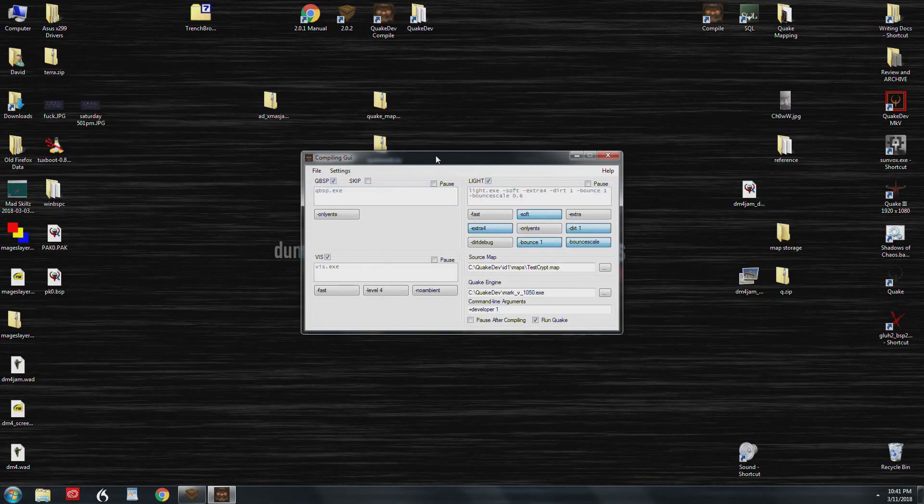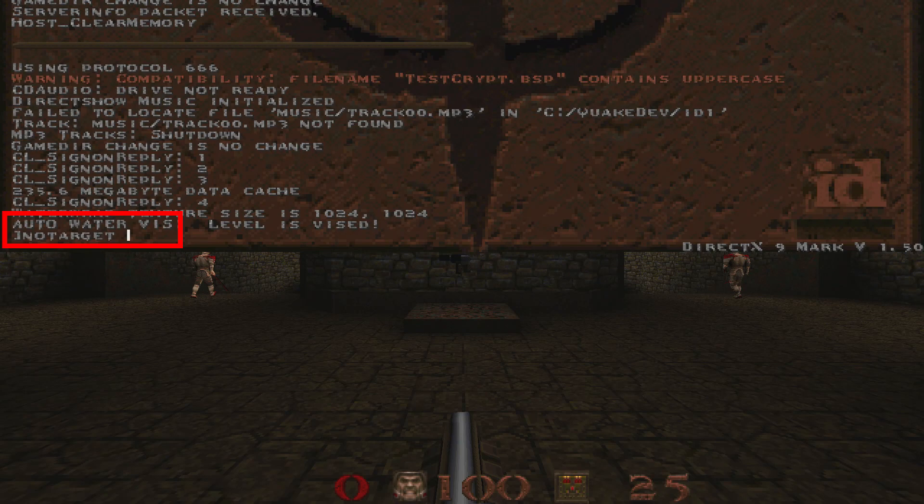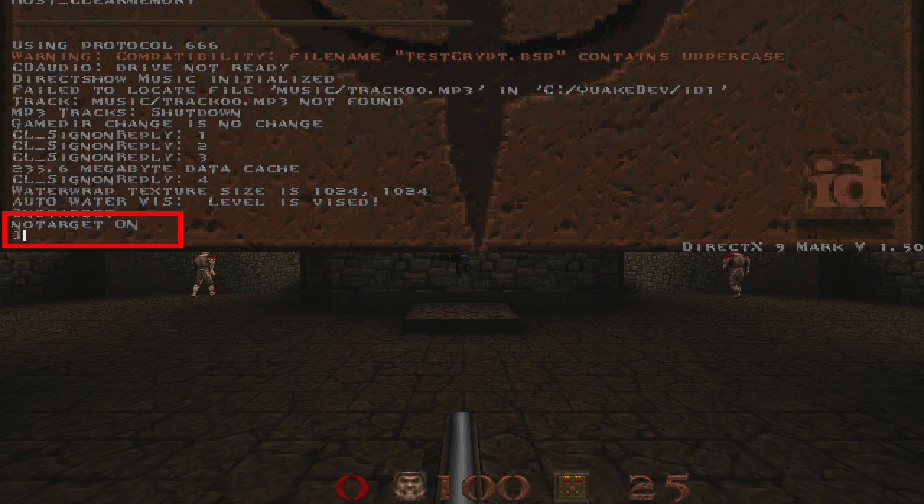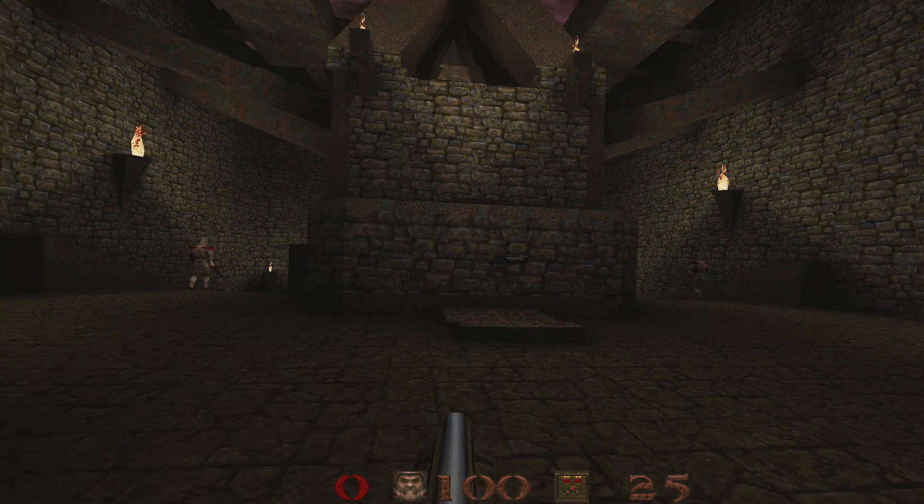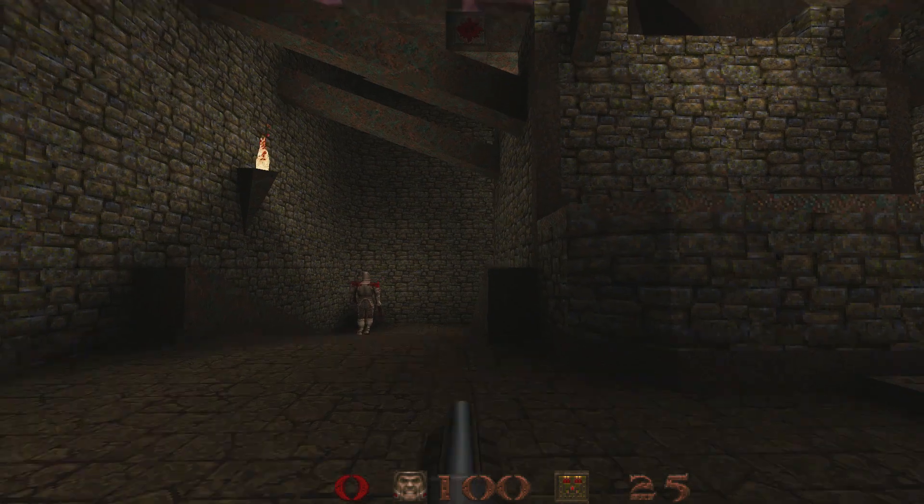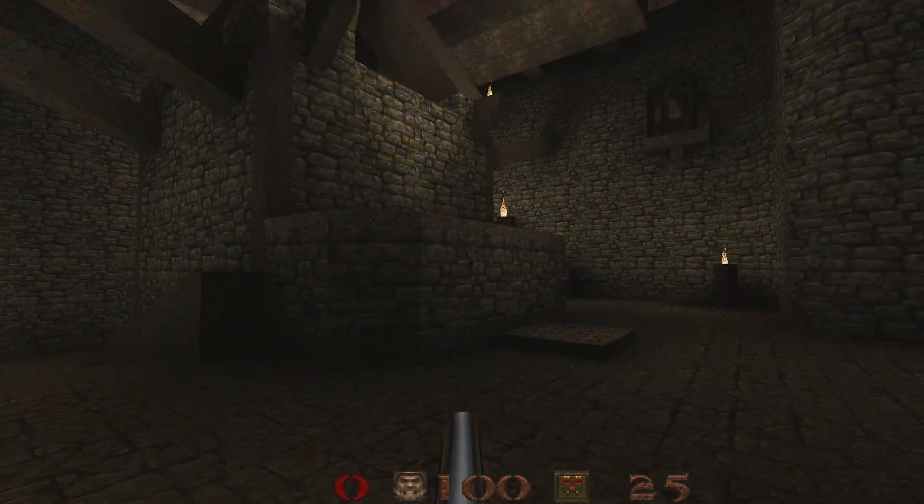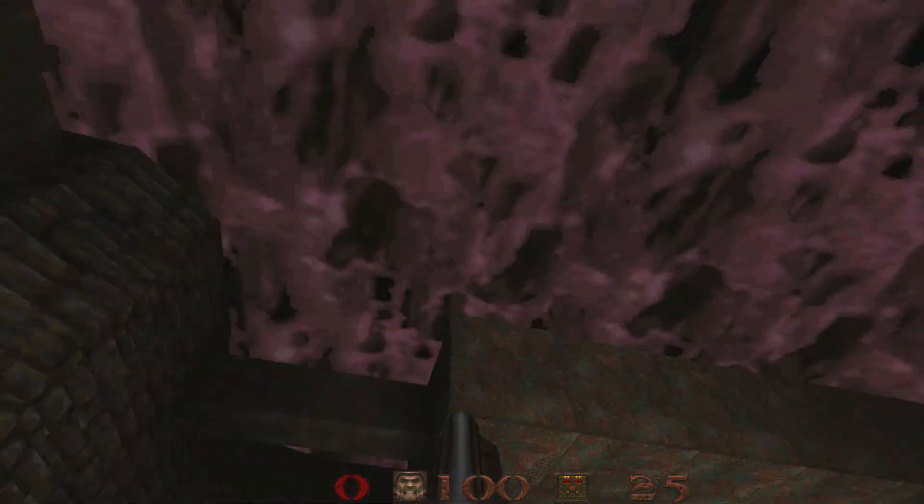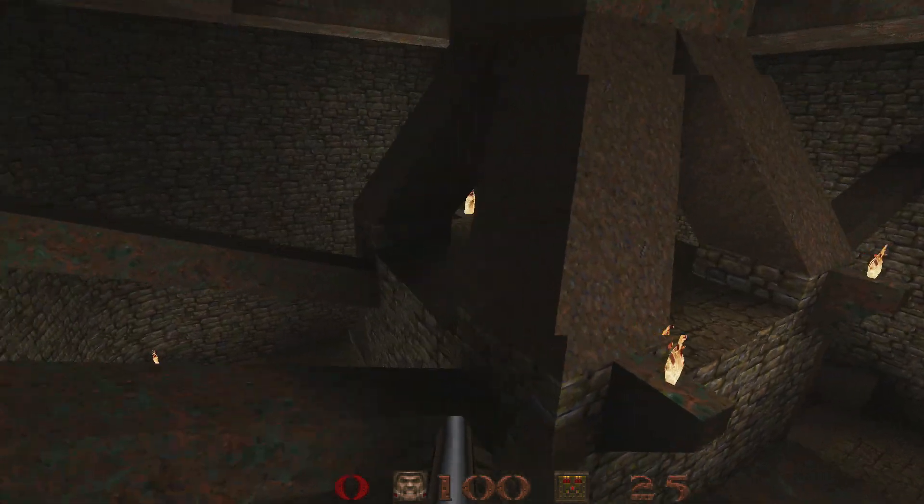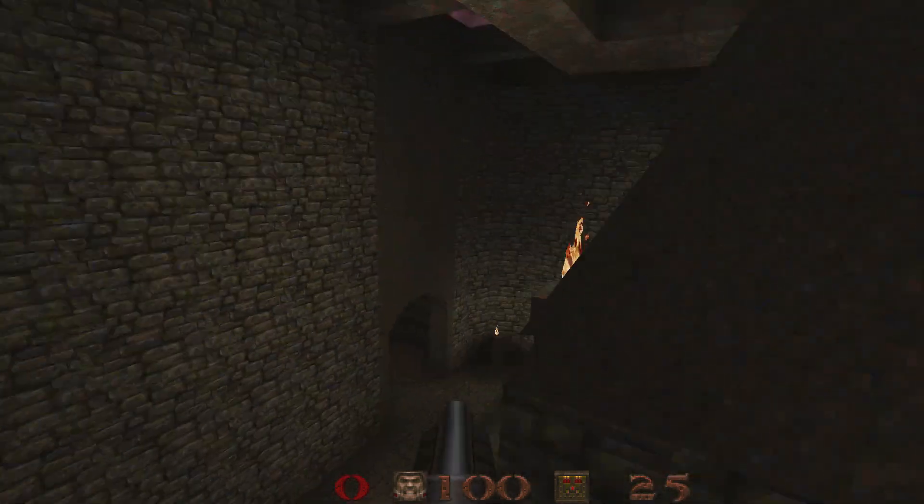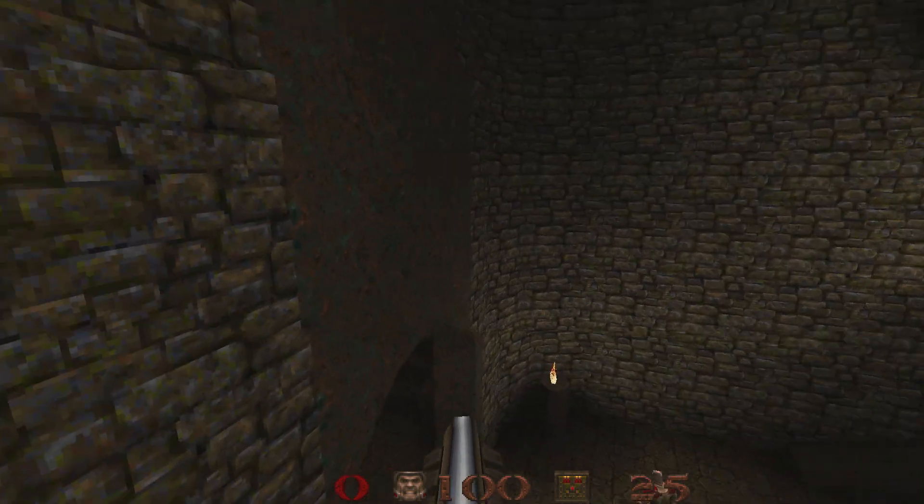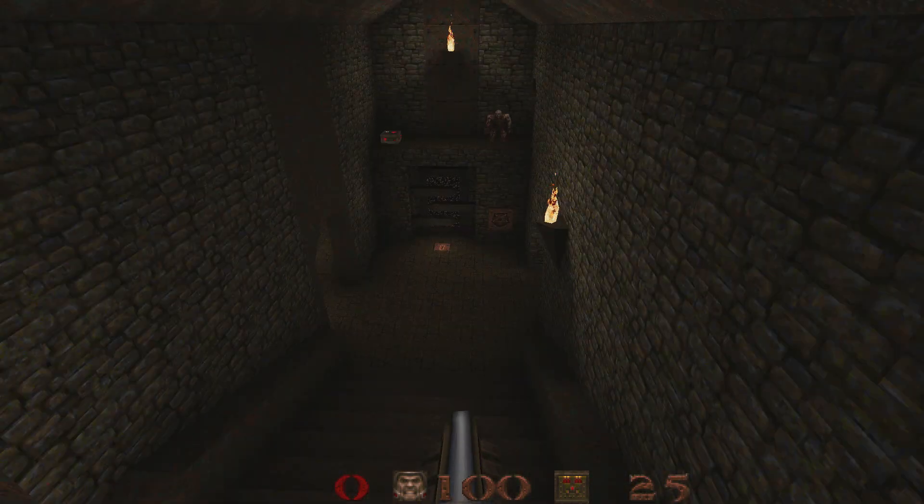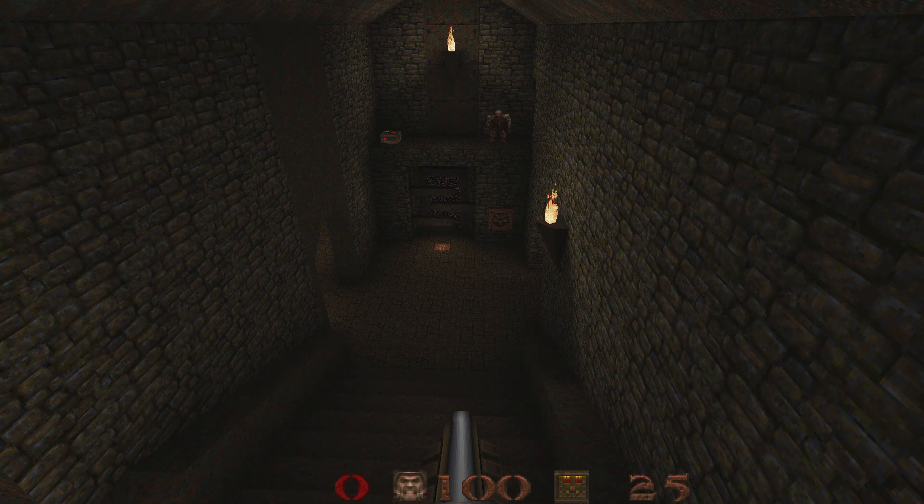I'm going to do notarget and I'm going to noclip. Notarget will make sure that the monsters are not going to attack you, and then noclip allows you to fly around. Okay, so we found this point of view. We like this. We're going to use this as our mangle. Now you can have more than one intermission camera, but they'll just randomly load up. So I usually just do one.